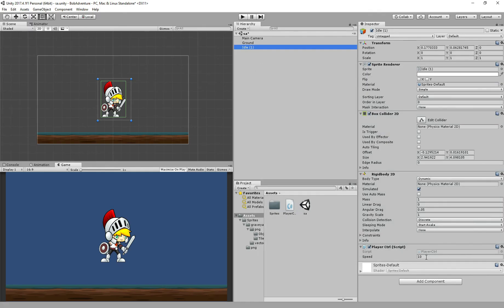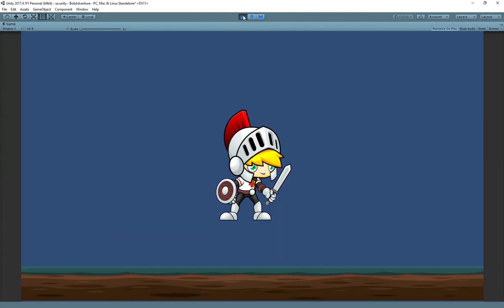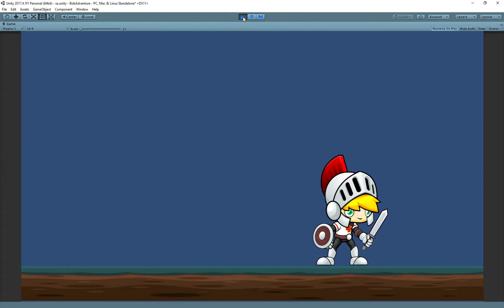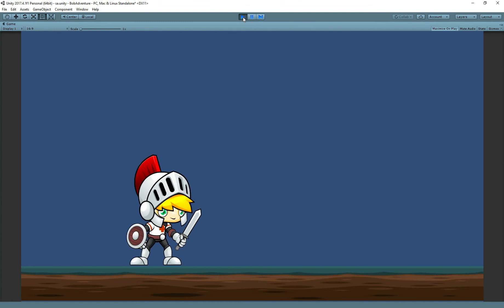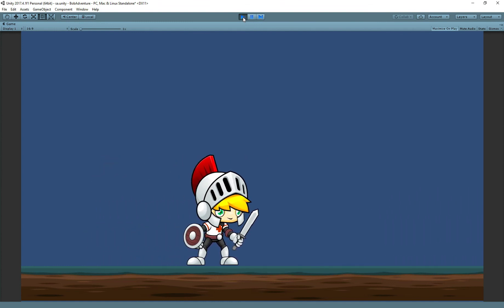Step 5, we added the values. We set it to 10 and then just test it. Perfect. So easy. 5 steps to make our character move using Unity.